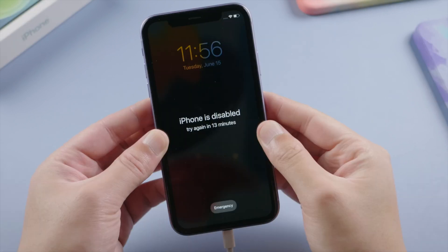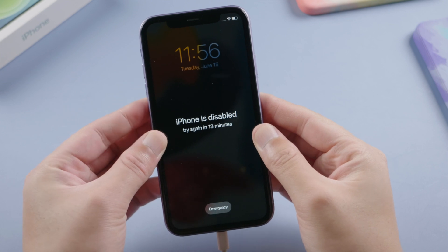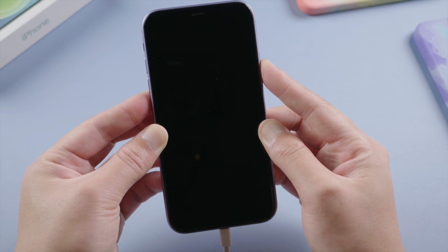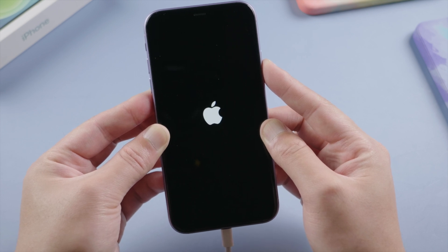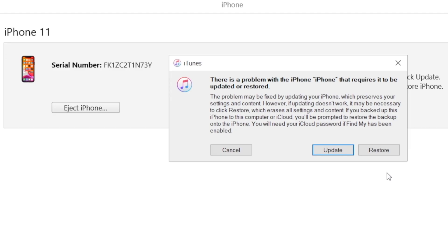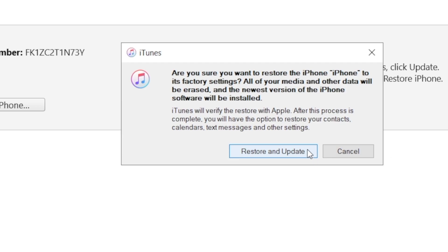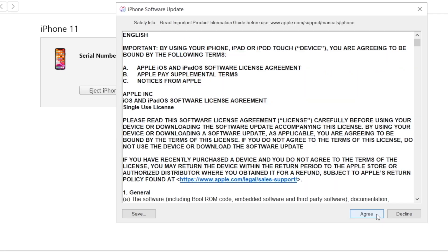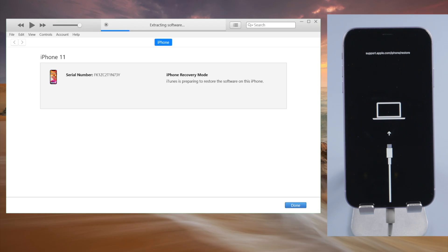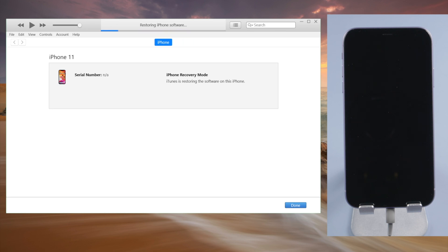For iPhone X or later, press and quickly release the volume up button, then press and quickly release the volume down. Then press and hold the side button till you see the connect to laptop icon. For other devices, check out the link in the description below. Now it's suggesting us update or restore — we are going to click restore. Agree to the terms and conditions. Then iTunes will download and install the latest iOS on the device. This will erase all content and settings, including the passcode. If you have backed up your device before, you can restore them back afterwards.